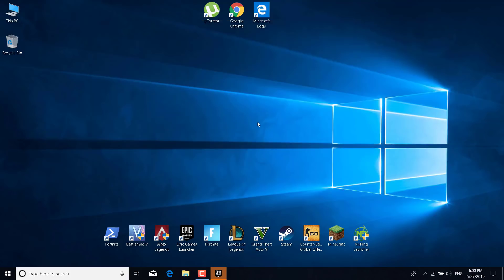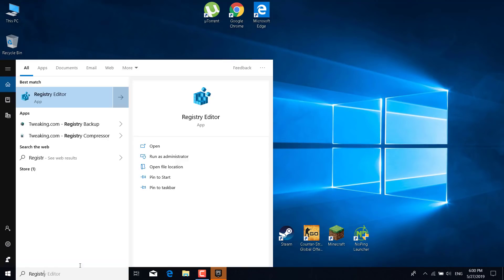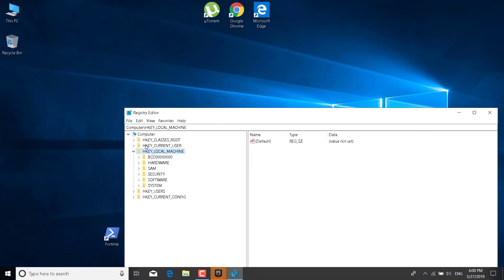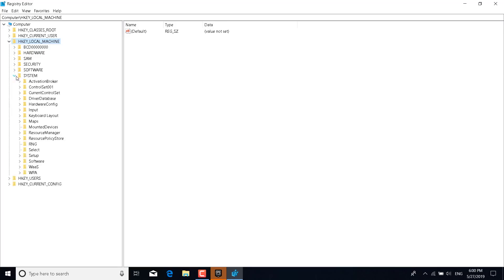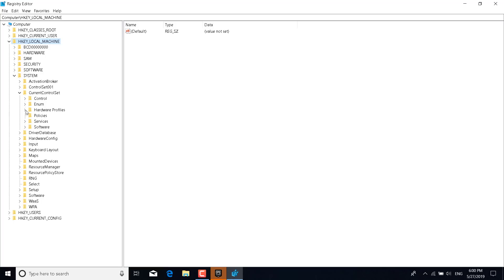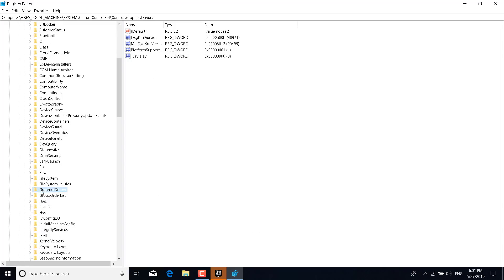The last step is to click on the search bar and type 'Registry Editor', then open it and click Yes. Click on the arrow next to HKEY_LOCAL_MACHINE, then click on the arrow next to System, expand CurrentControlSet, expand Control, and find the GraphicsDrivers folder.